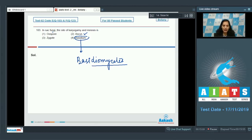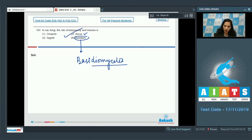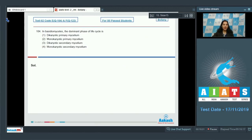Oospore is seen in the algal fungi or the members of Oomycetes. Zygote is the result of sexual reproduction in any organism. So the correct option for question 103 is option number two.